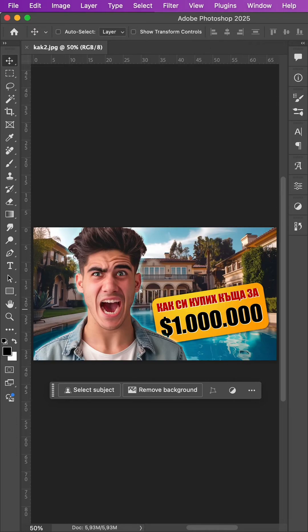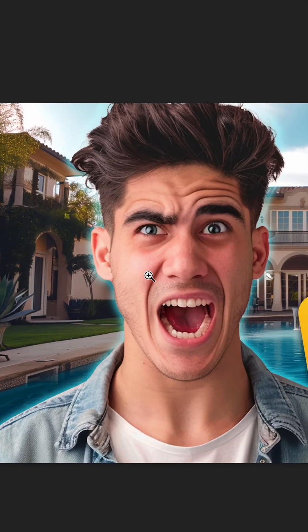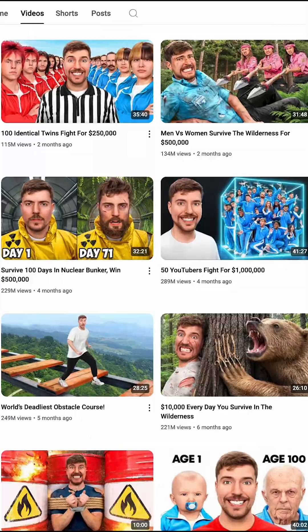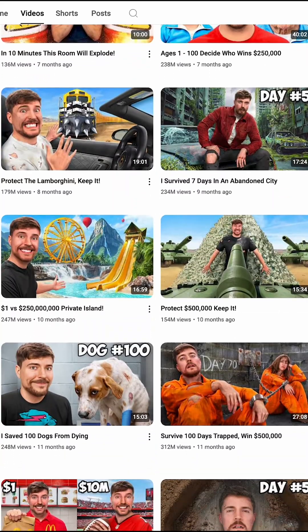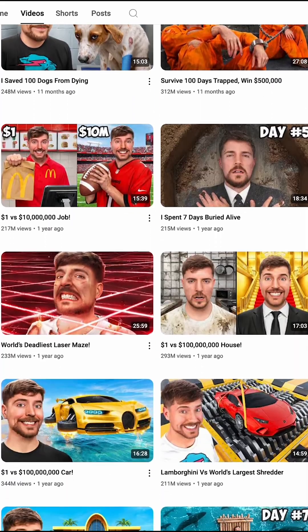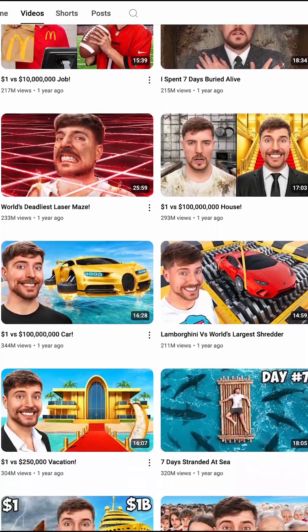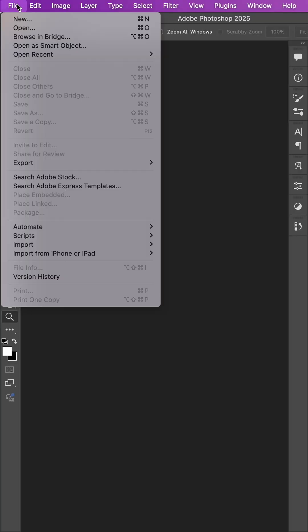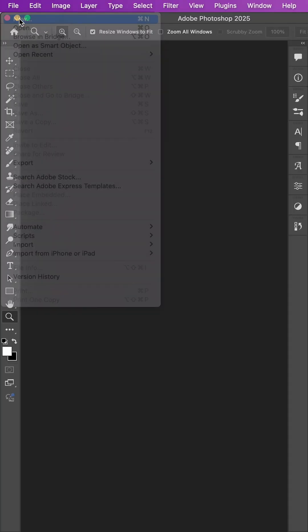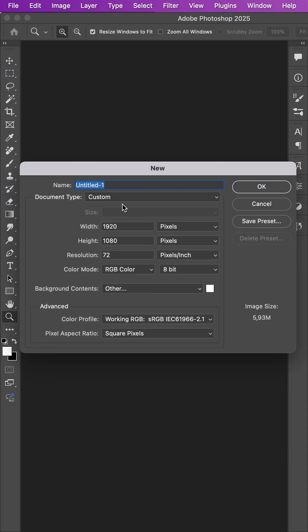How to make an epic thumbnail for YouTube. Thumbnails are the first thing people see on the channel. Let's start by creating a new file in Photoshop with a resolution of 1920 by 1080 pixels — this is the standard resolution for YouTube.